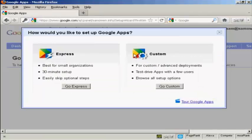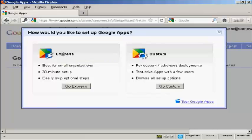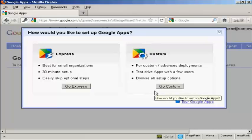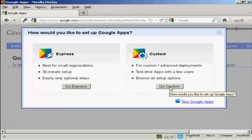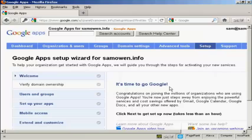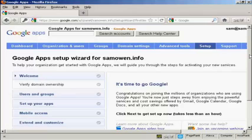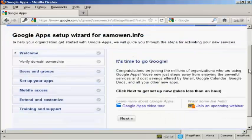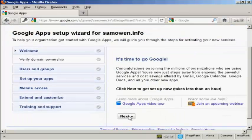And there we go. And then it says, how would you like to set up Google Apps? You can either have the Express or you can have the custom one. I'm actually going to use custom for this demonstration because it will show off everything that's in Google Apps. So I'm going to click on custom. And this is the setup wizard. So we'll just go through it step by step. Click on Next.